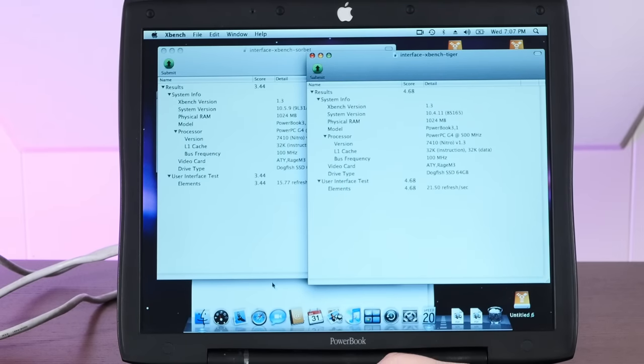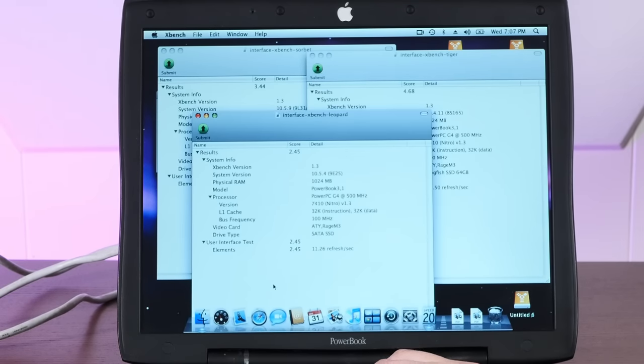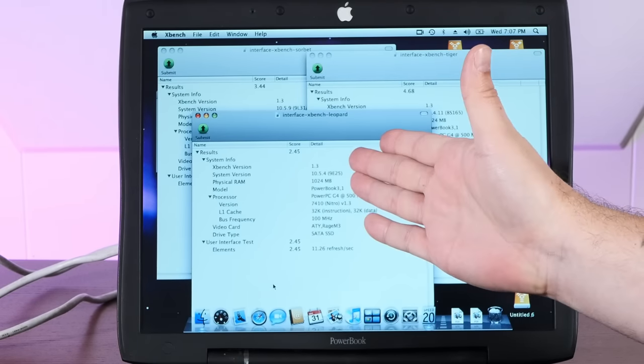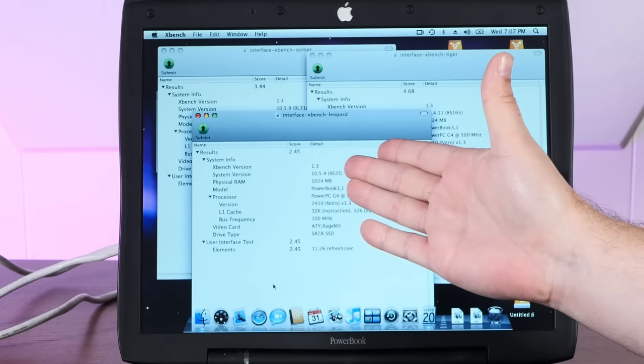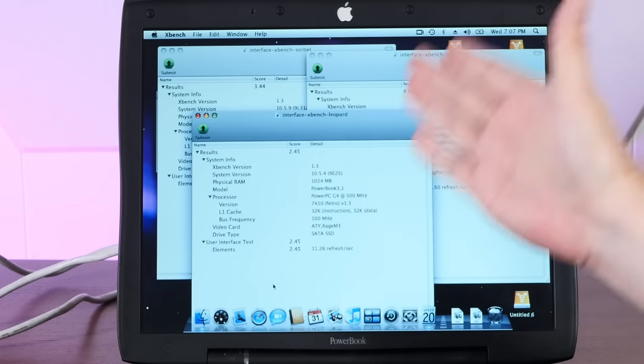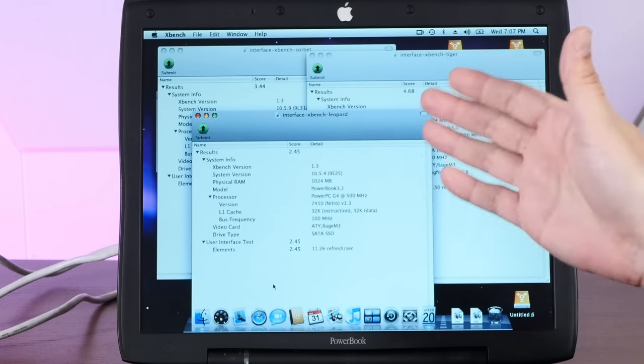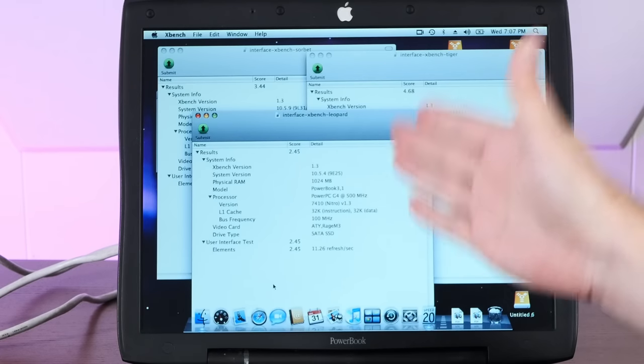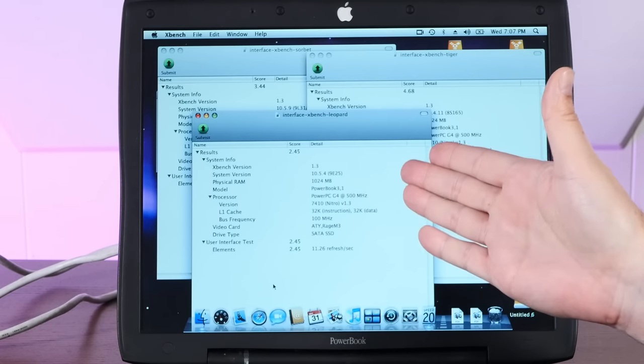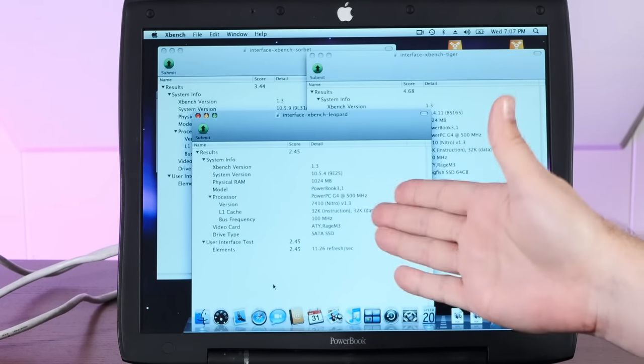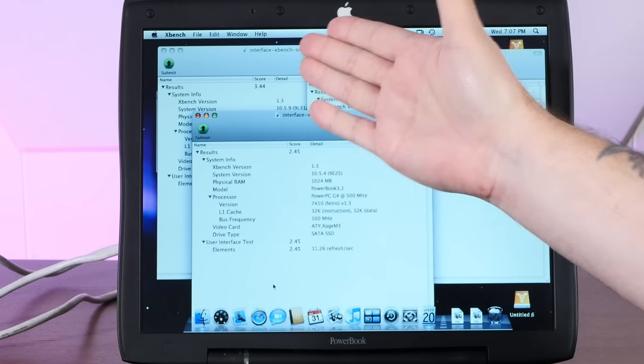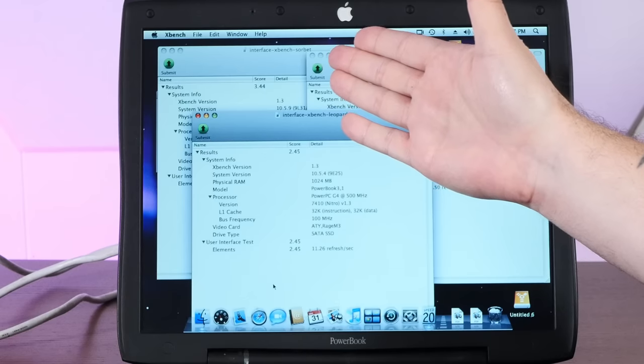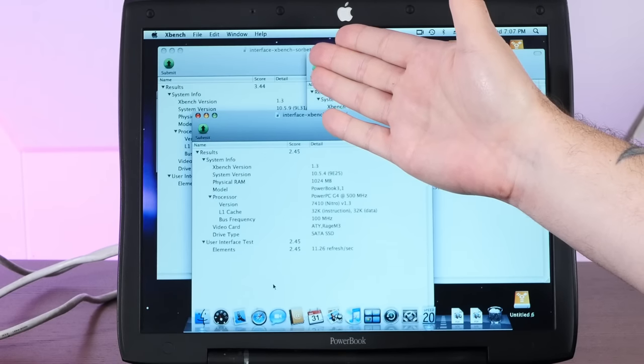Regular Leopard, though, 2.45. That is abysmal. And that is such an incredible difference between stock Leopard and this super-optimized Sorbet Leopard.